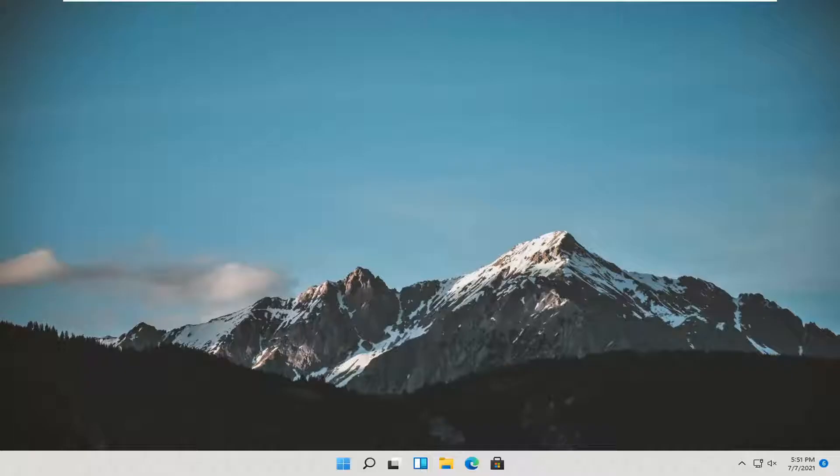In today's tutorial, I'm going to show you guys how to resolve if your recycling bin icon has disappeared from your desktop. This should hopefully be a pretty straightforward tutorial.